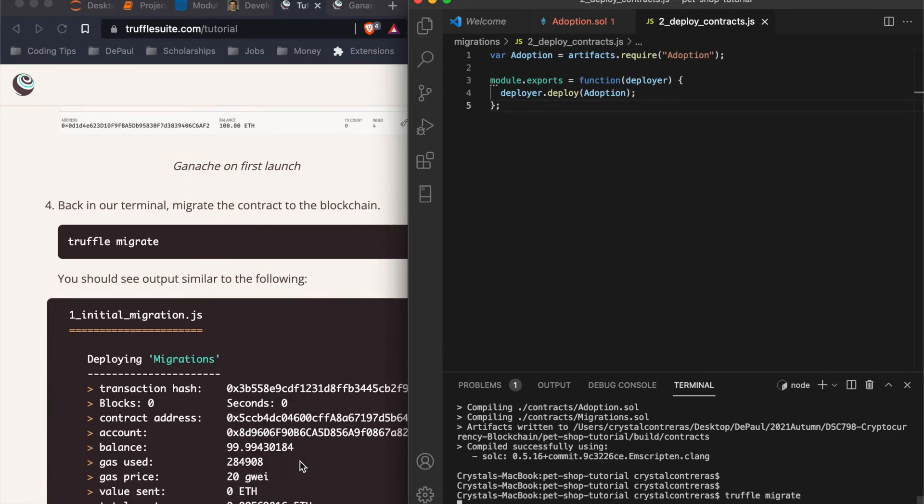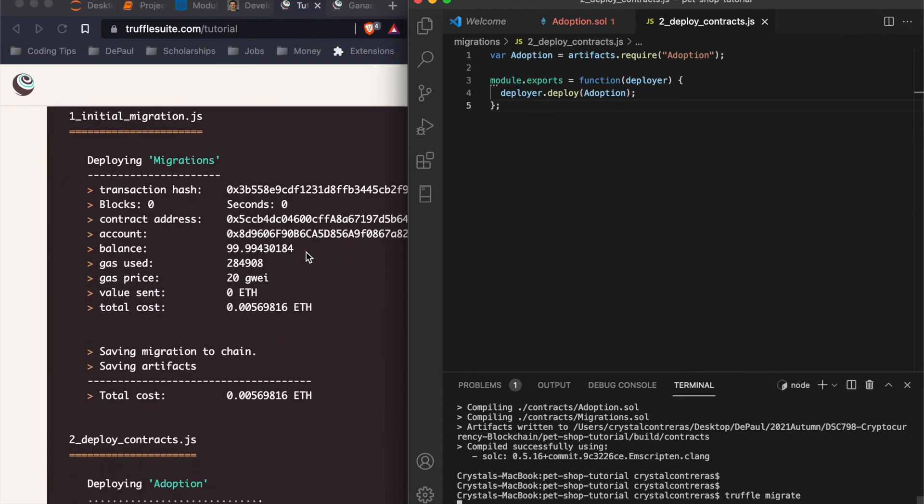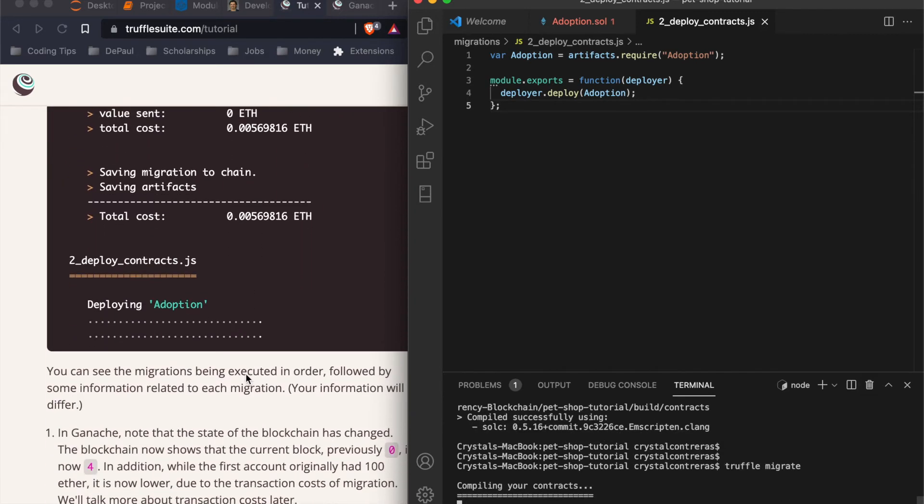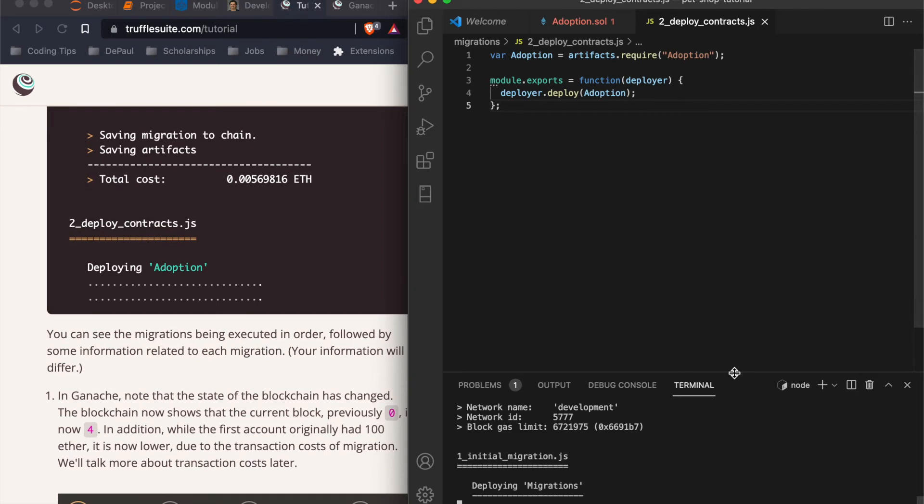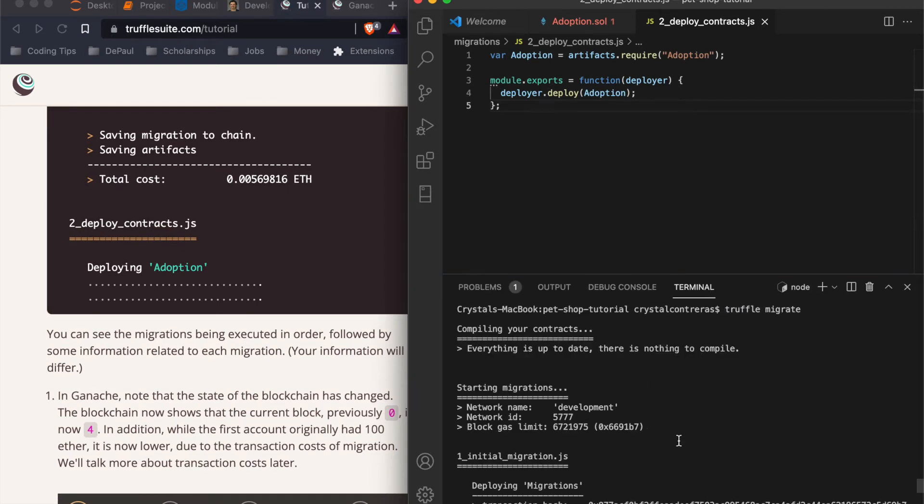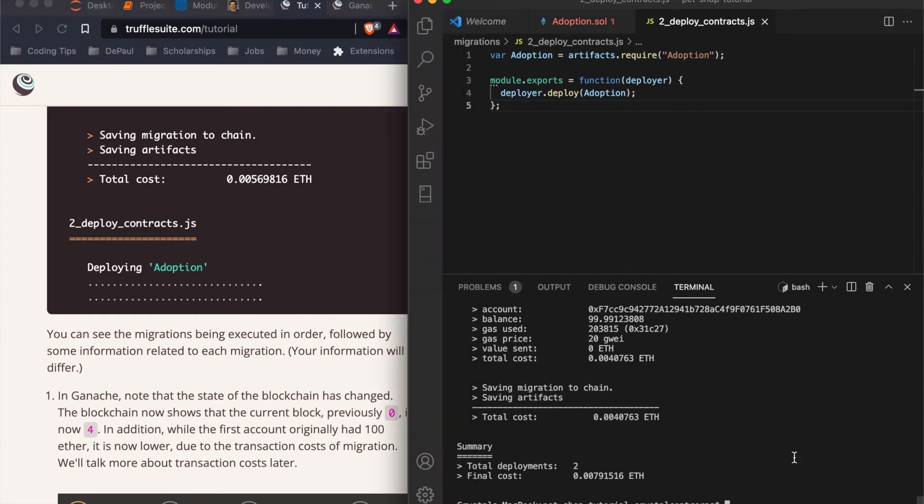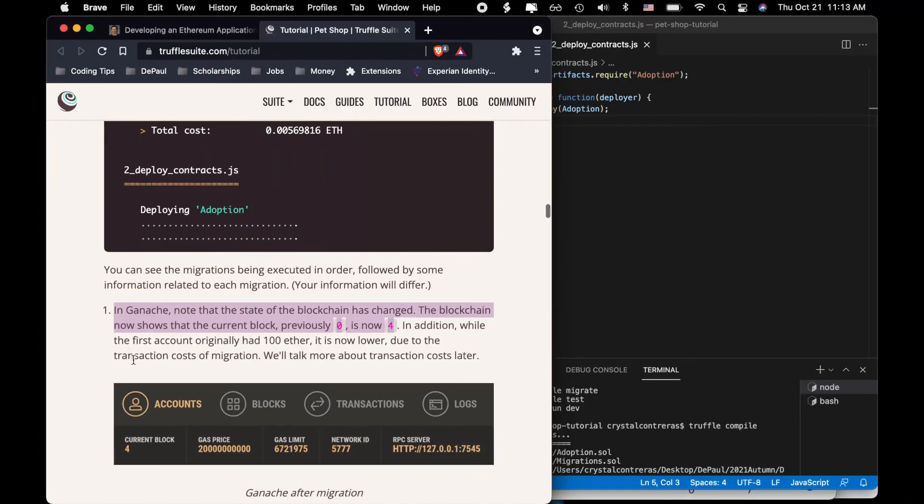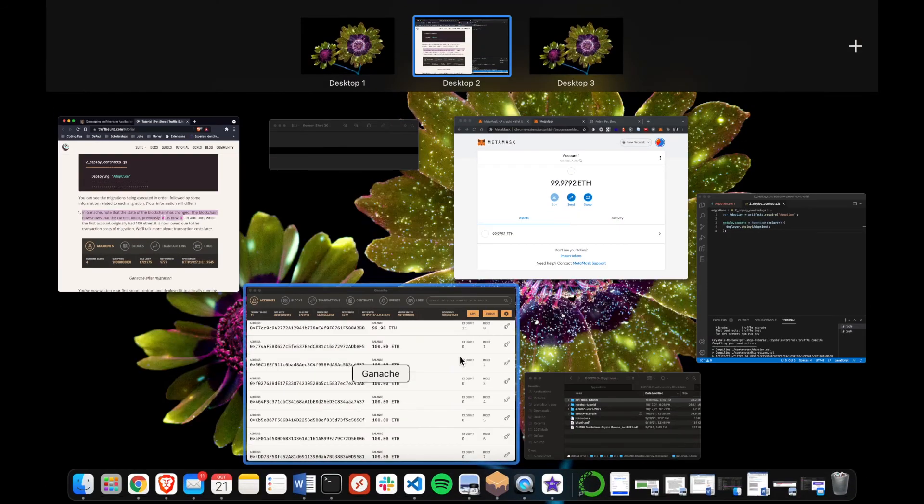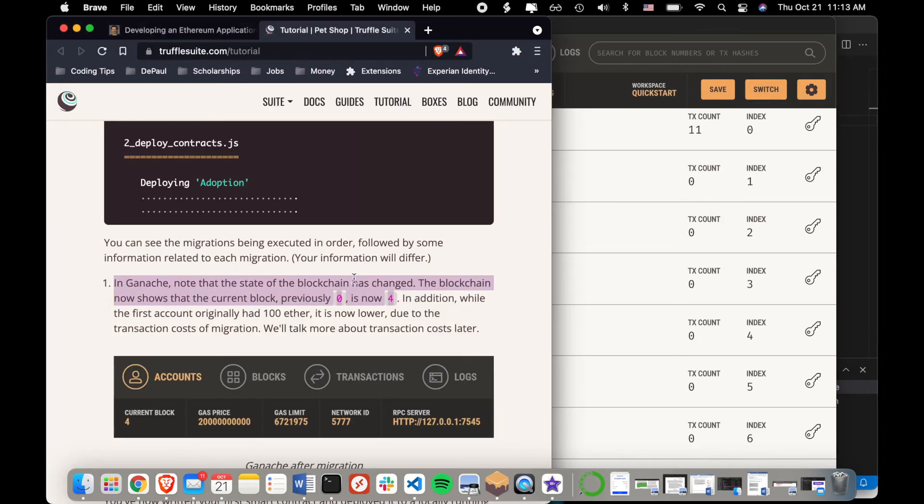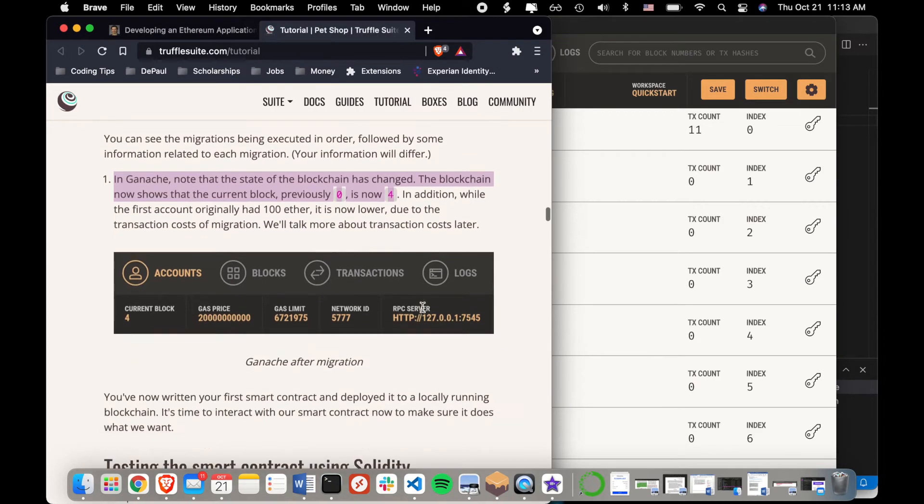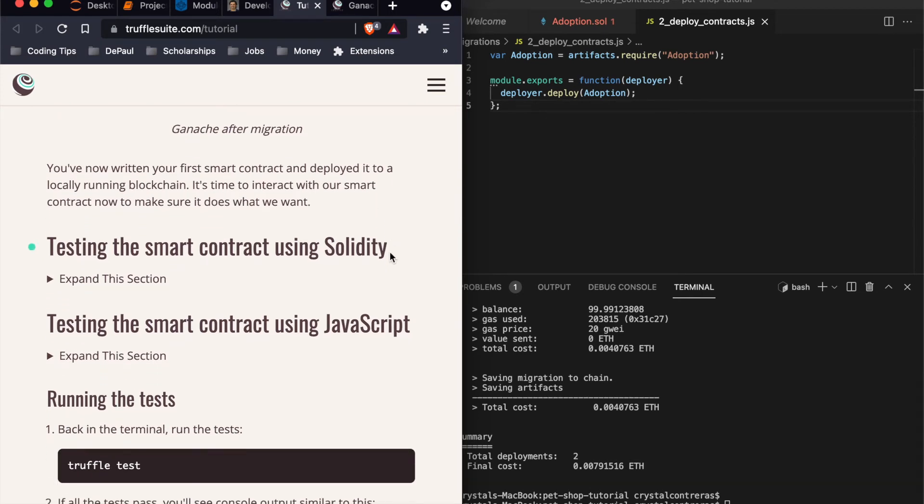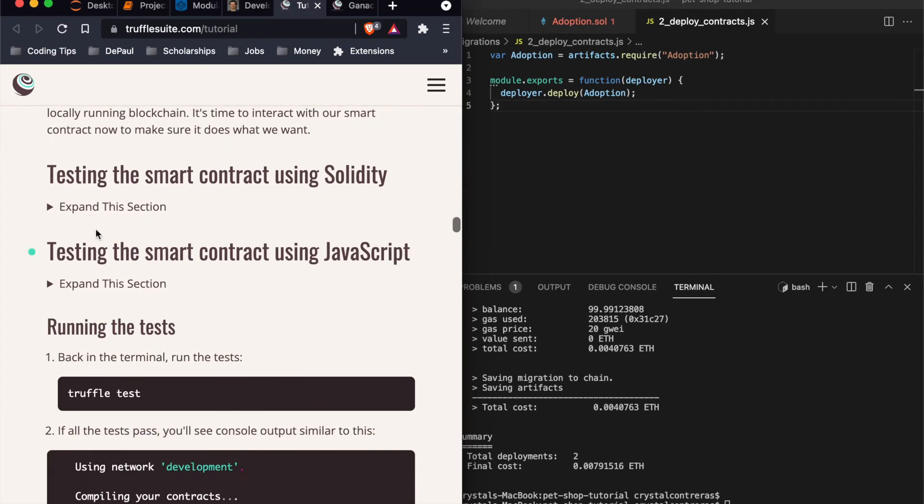So let's hope that we see the same output. So far so good. We are in business. Next. In ganache, note that the state of the blockchain has changed. The blockchain now shows that the current block previously zero is now four. So here is an example. When I first did it, the current block also said four for me. Again, mine says 11 because I've been running this for a while, but this is where you will see it. So we've now written our first smart contract and deployed it locally running blockchain. It's time to interact with the other ones. Let's test the smart contract using solidity.